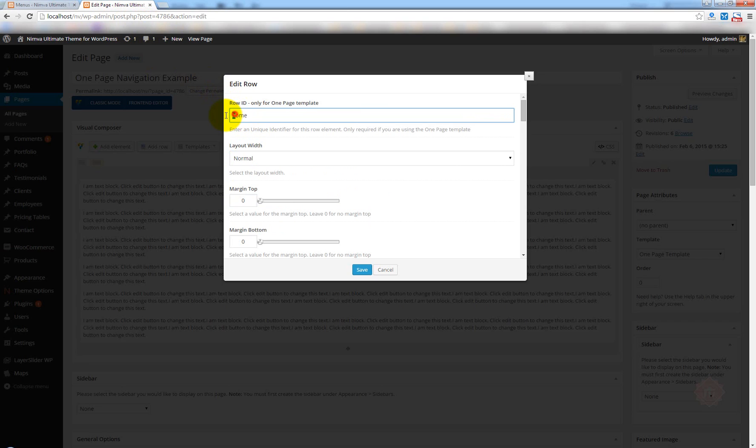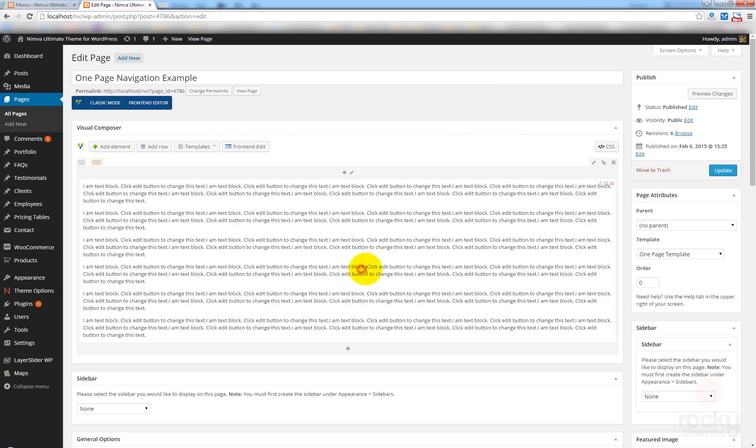So, Home is not equal to this lowercase home. I need to enter the exact same text: Home. Let's click on Save and Update.